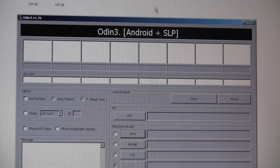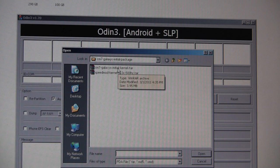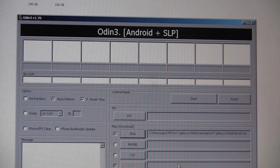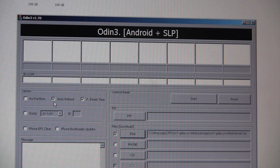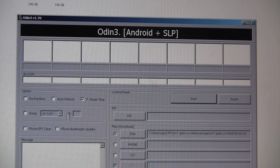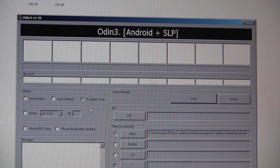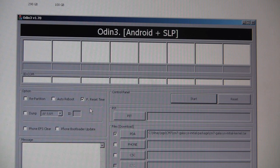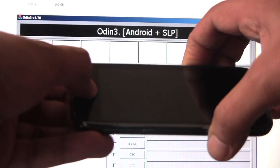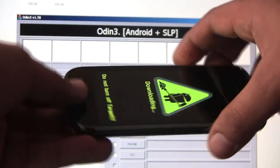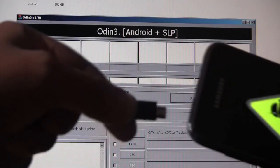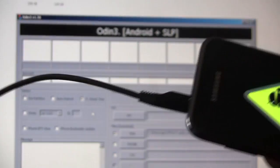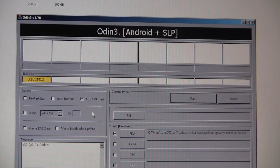We are now going to use Odin to flash the tar file, the initial kernel tar file that we downloaded. It's important to remember here to make sure auto reboot is checked off. Once the flash is finished, we're just going to pull the battery out to get the phone out of recovery mode. Okay, let's get our phone in download mode. We're ready to flash. Let's get started.